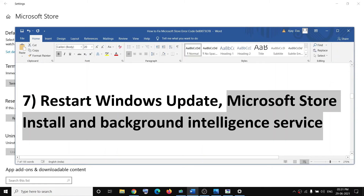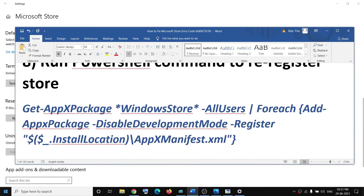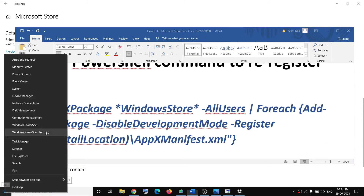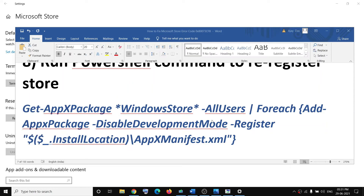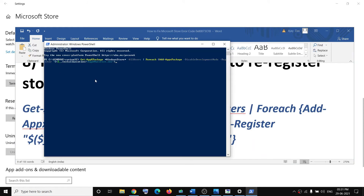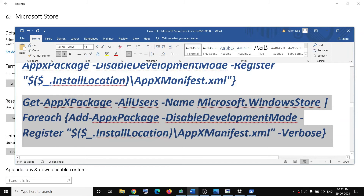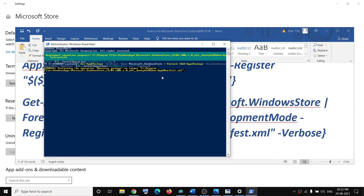If you're still facing the problem, run PowerShell commands to re-register the Store. Right-click on the Start menu, click Windows PowerShell (Admin), click Yes to allow. Copy the first command from the video description, paste it in PowerShell, and hit Enter. Once done, paste the second command and hit Enter.